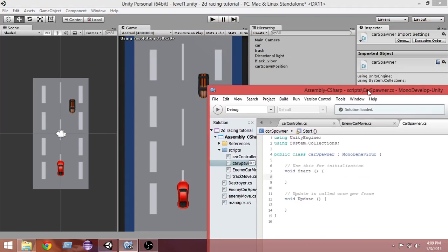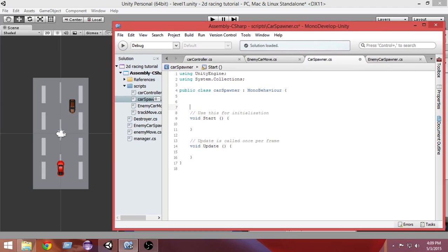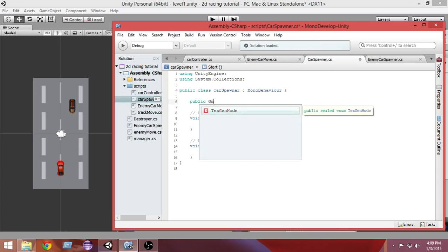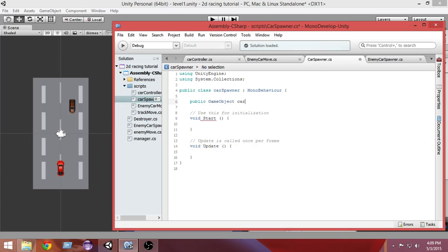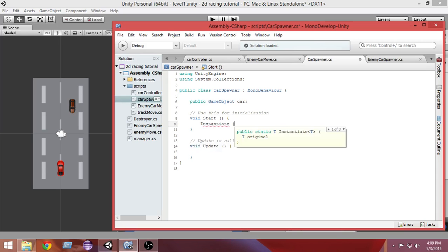What we want to do is have our car instantiated when we start our game. This object doesn't know what our car is, so we have to pass our car by adding it from the inspector. That is why we're going to create a public GameObject called 'car' — this is the car that we want to instantiate.